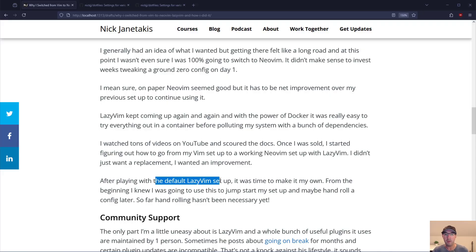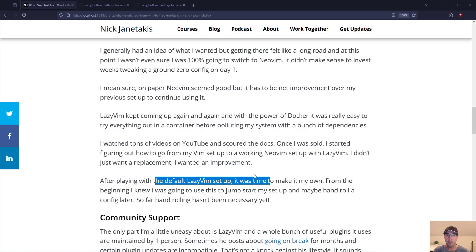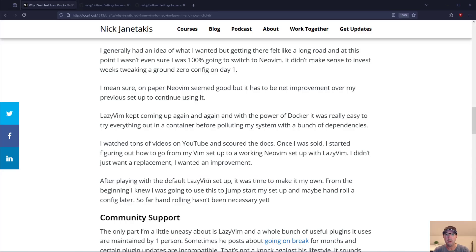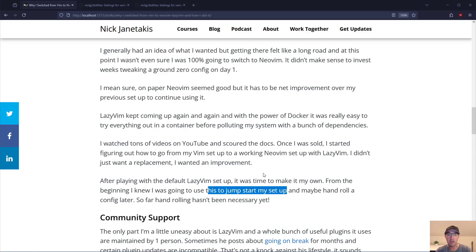After playing with the default LazyVim setup for a little bit I felt like it was time to make it my own pretty quickly. From the beginning though I kind of realized maybe I can just use LazyVim to jump start my setup and then hand roll a completely custom configuration. But here we are eight months down the line and hand rolling hasn't been necessary.